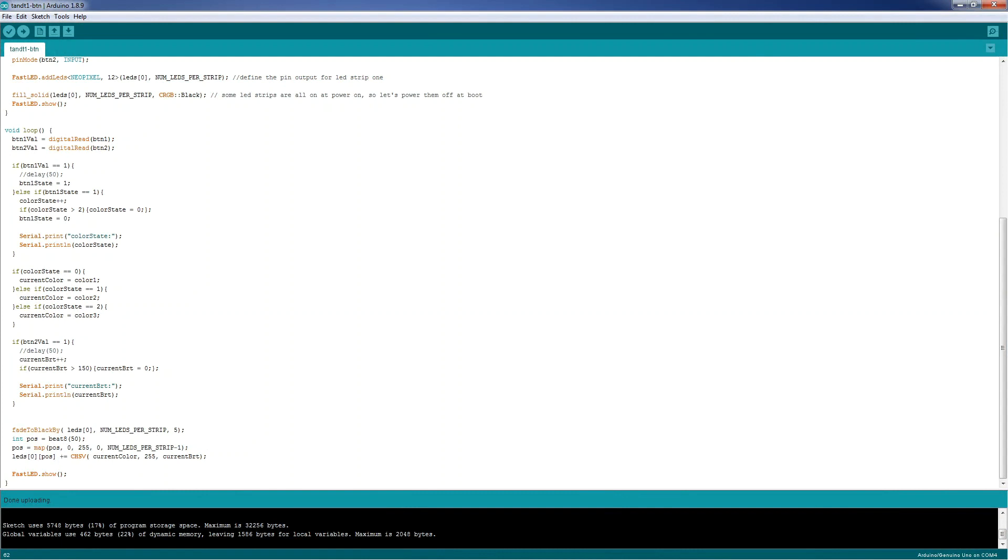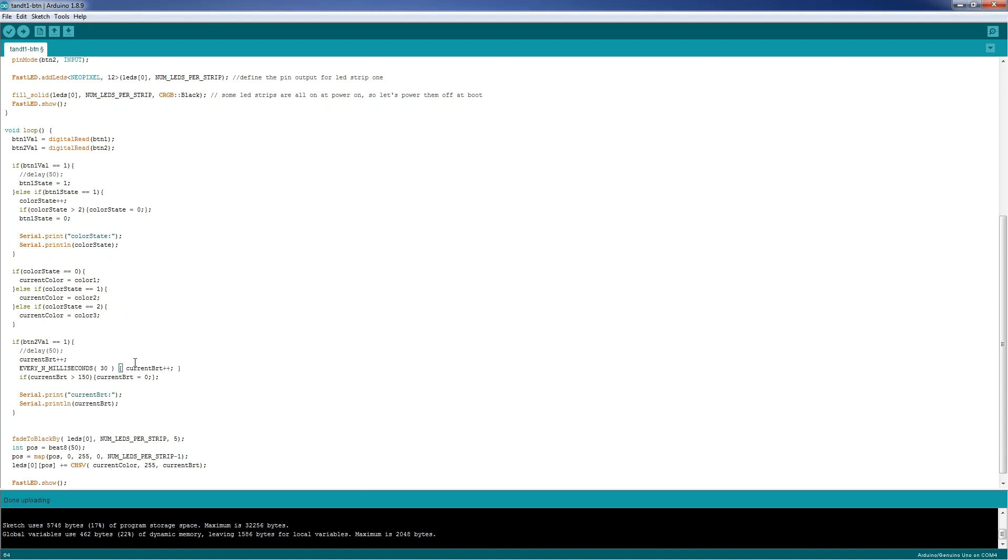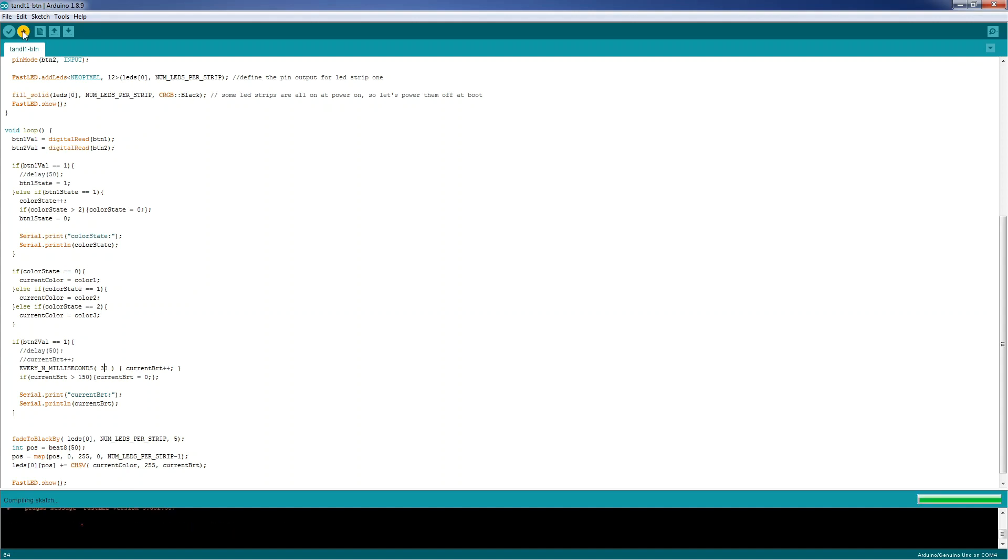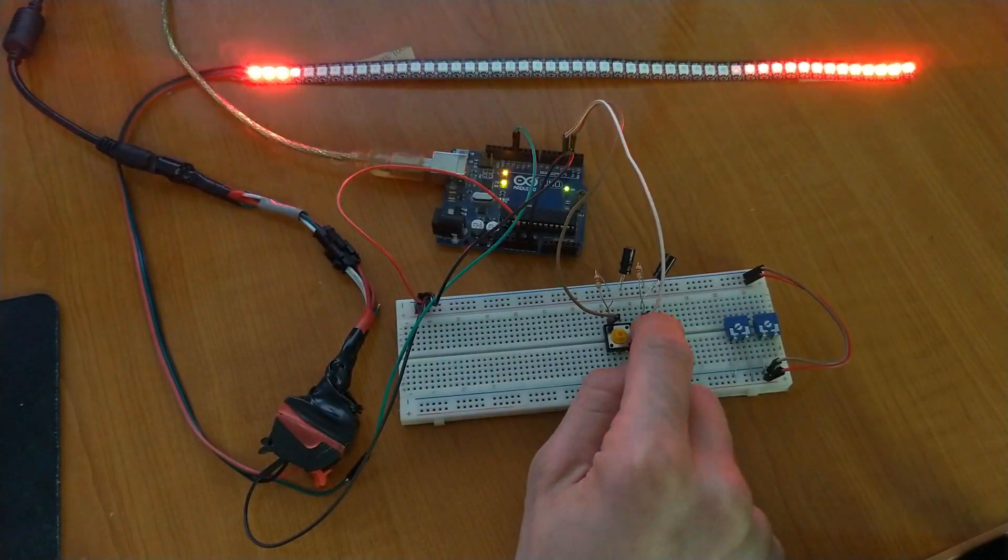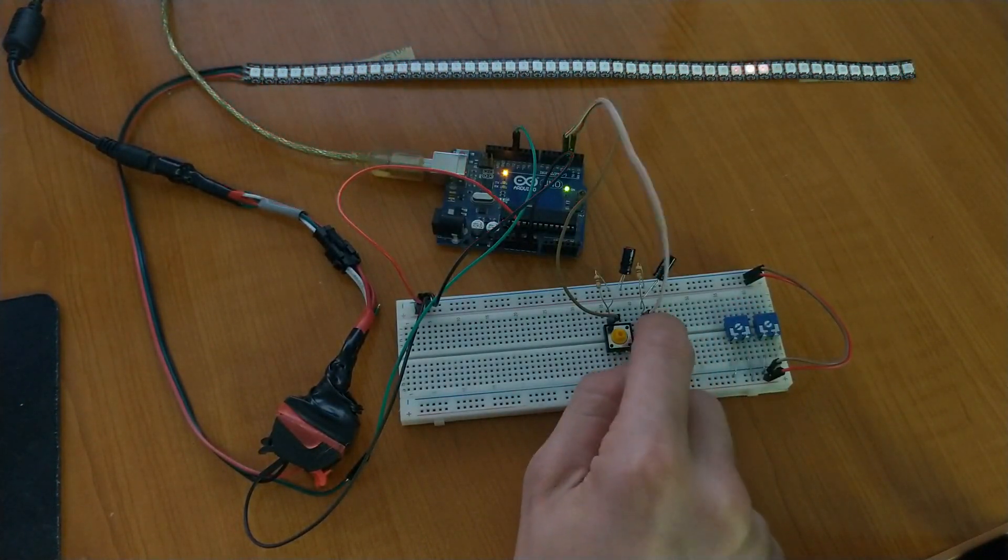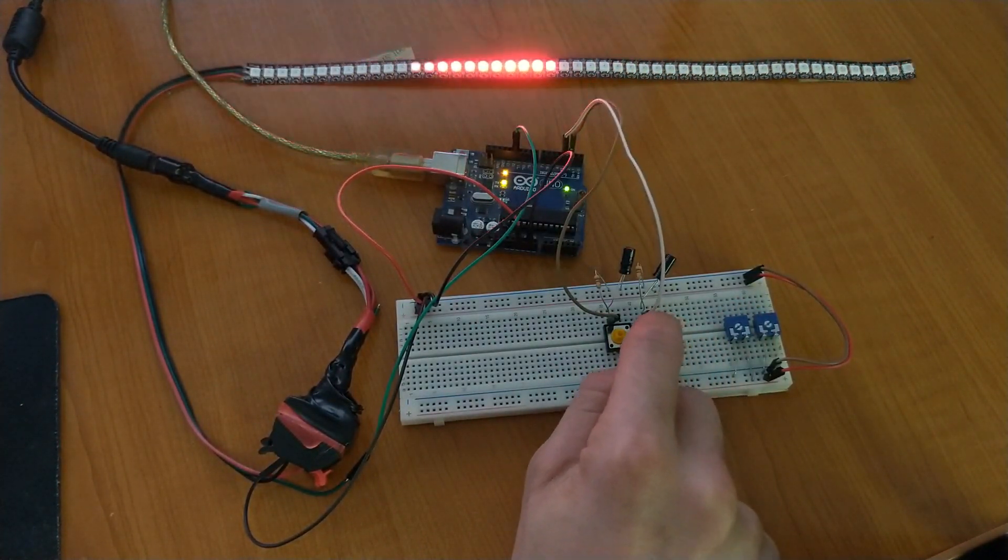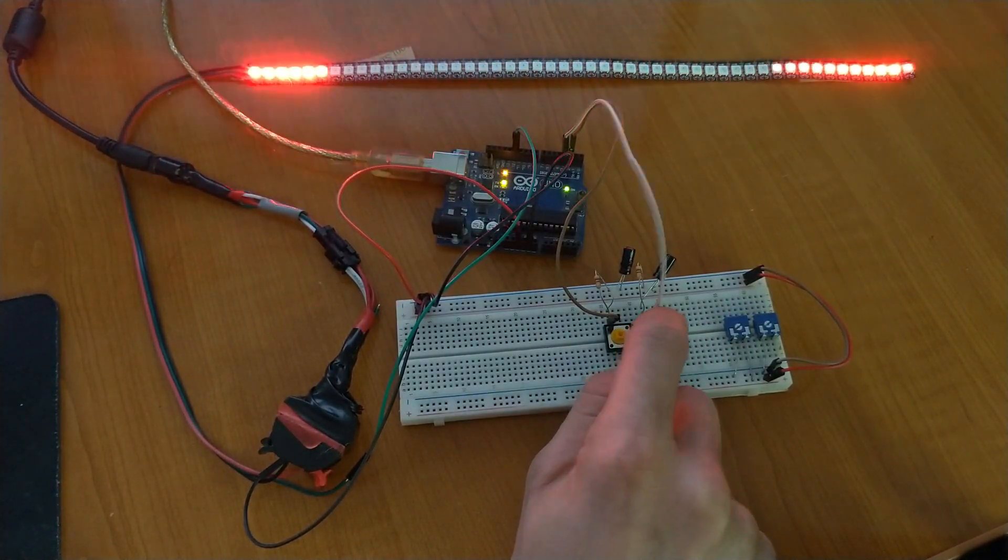For this, we will use another function from FastLED library, and it's called every n milliseconds, which works like this. Every 30 milliseconds, run this code. And we don't want to increment here the current brightness, we will increment every 30 milliseconds. When we upload this to the Arduino, and try to use it, the animation is ok, and the brightness increments are slowed.